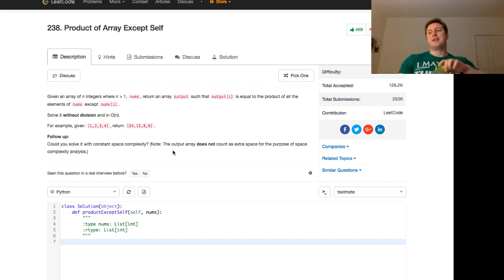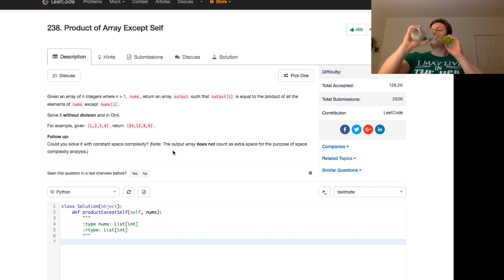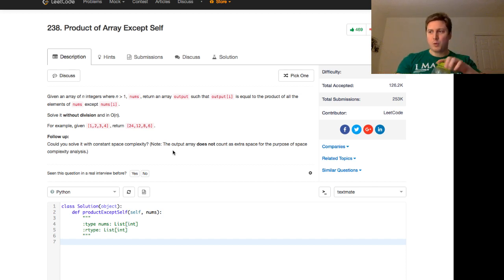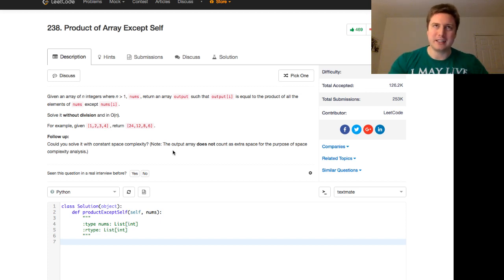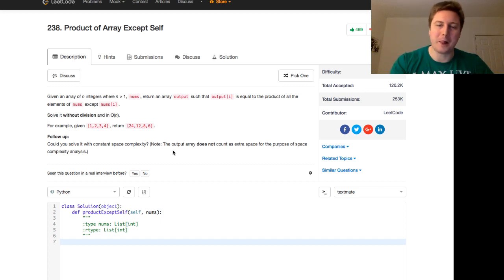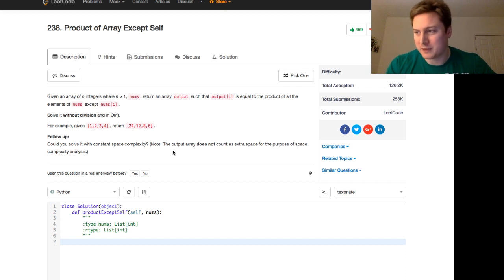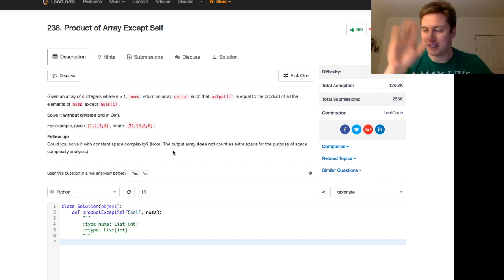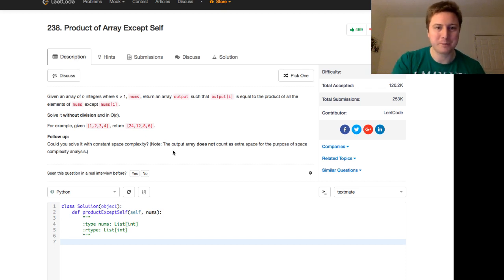So this is kind of one of those gotcha problems, kind of like finding a cycle in a linked list. But I'm going to go ahead and spill the beans. Hey, Coria, thanks for stopping in.